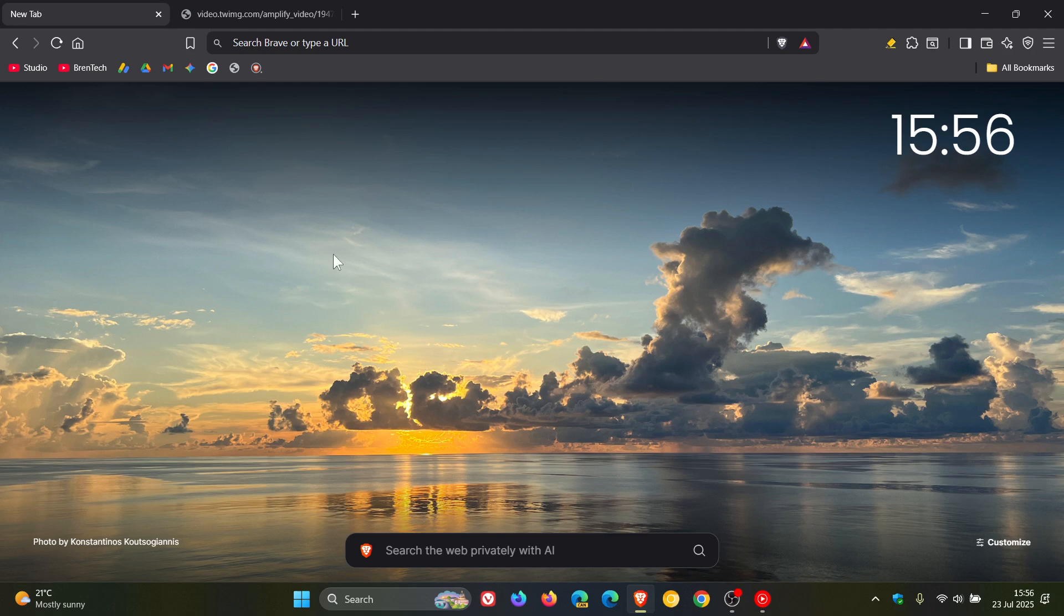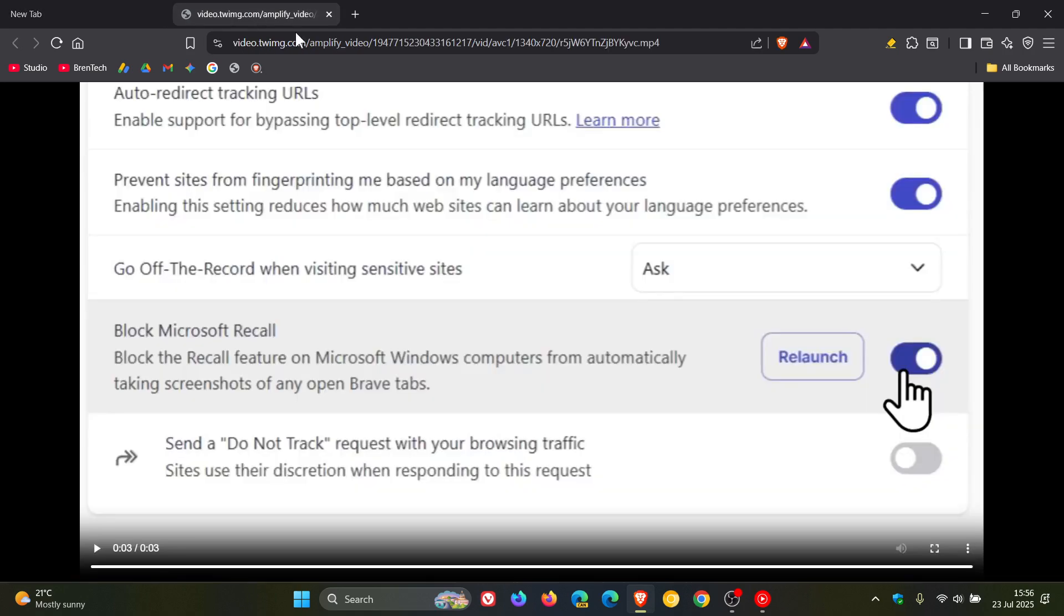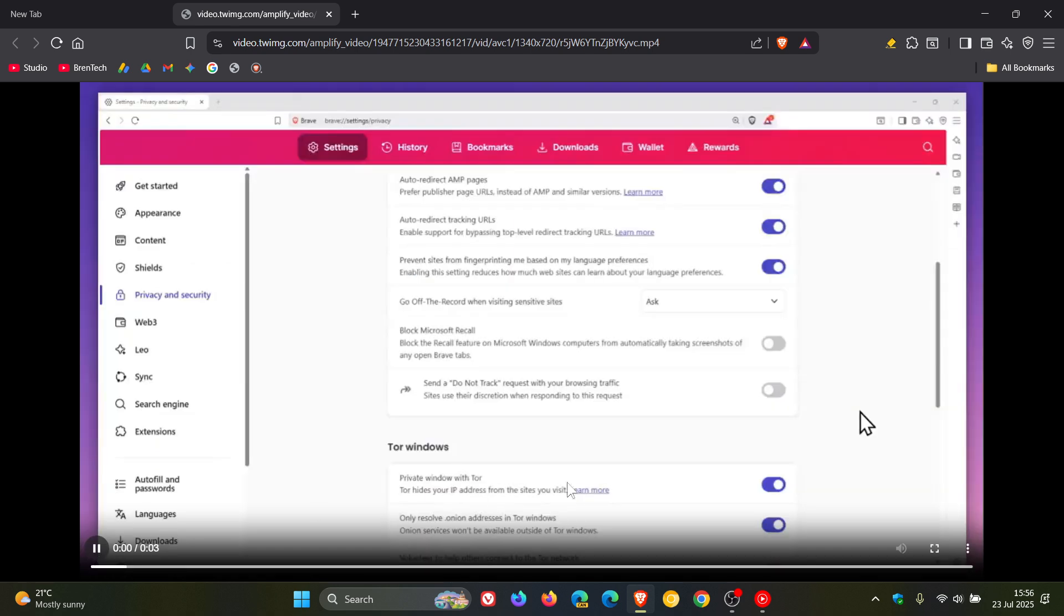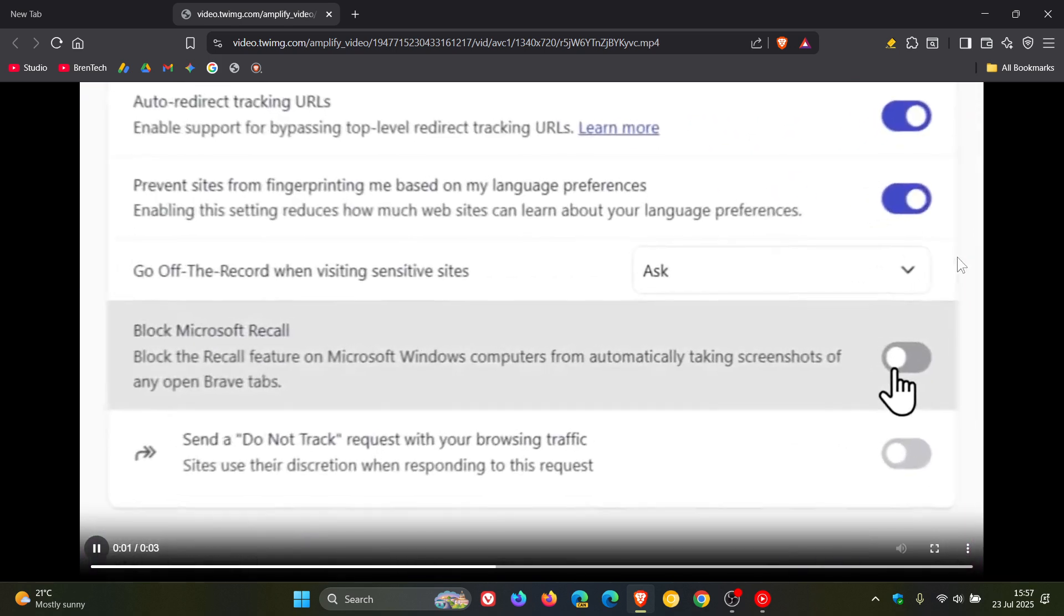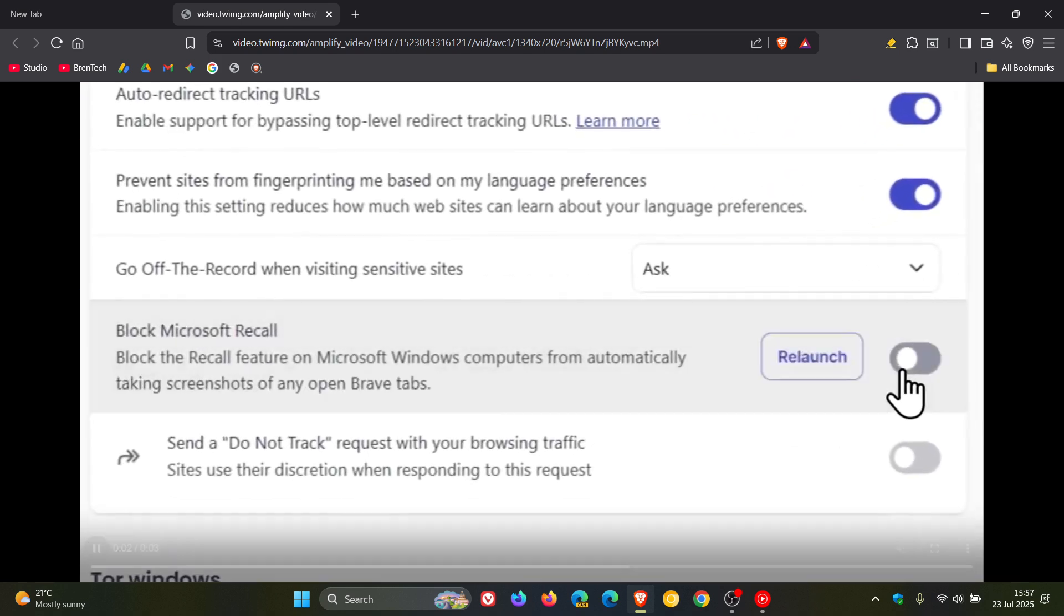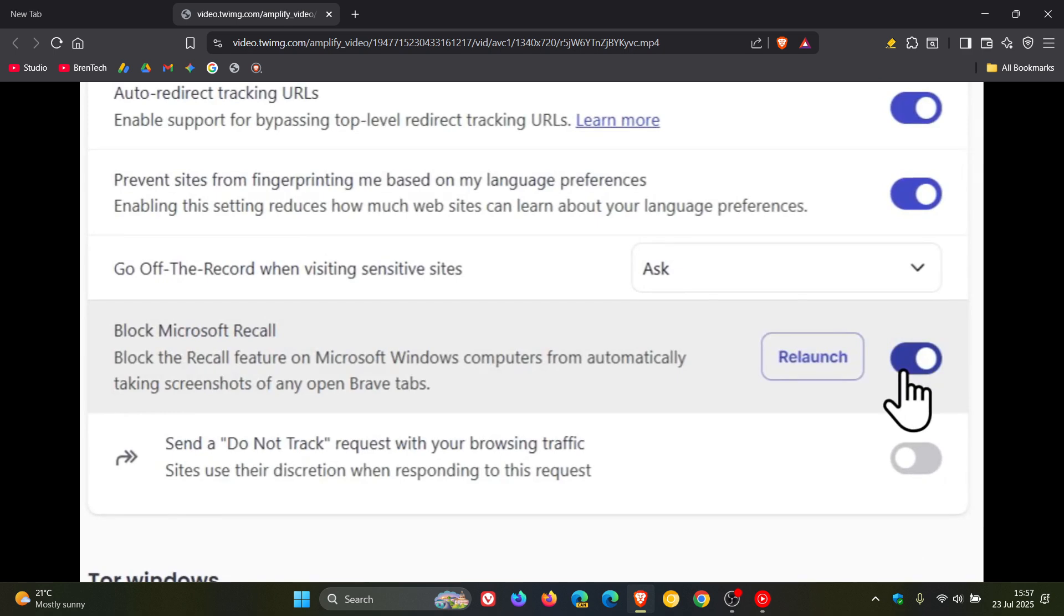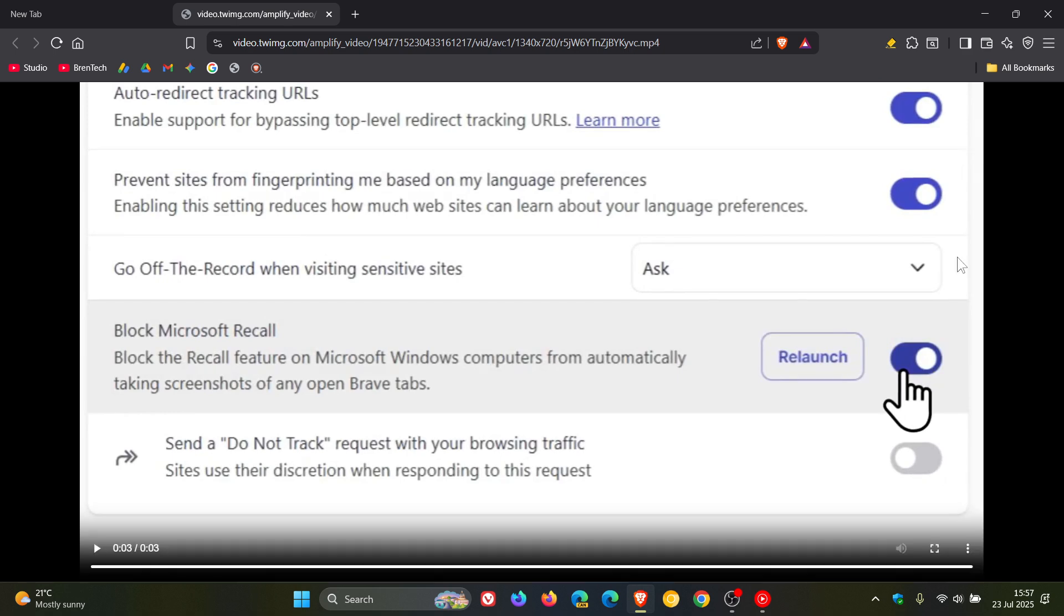So if we head to a little video clip provided by Brave over on X, Brave has said this, and I'm quoting, your browsing isn't private if Windows 11 is taking screenshots of everything you do. Brave will block the controversial feature Microsoft Recall by default with our version 1.81 update.